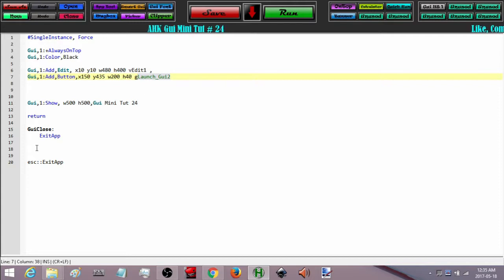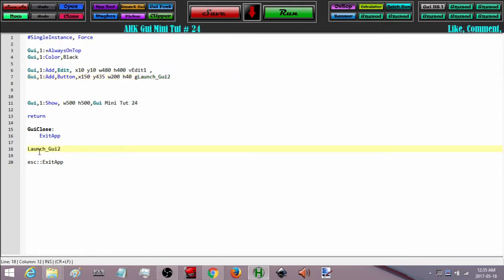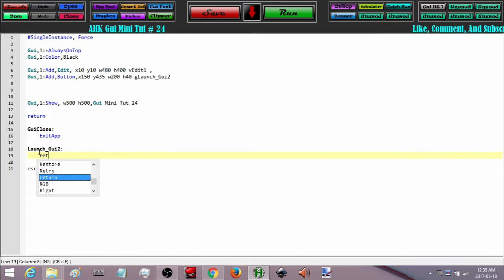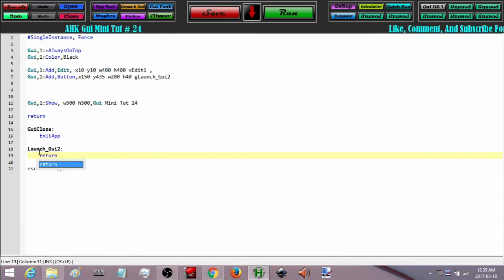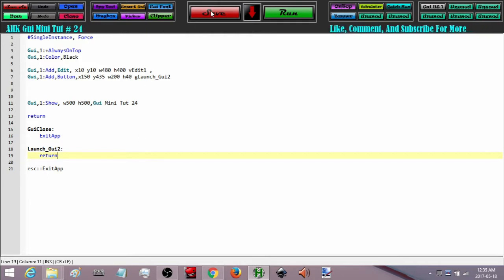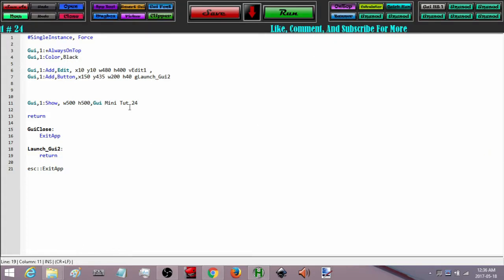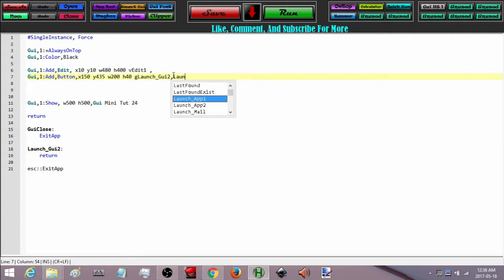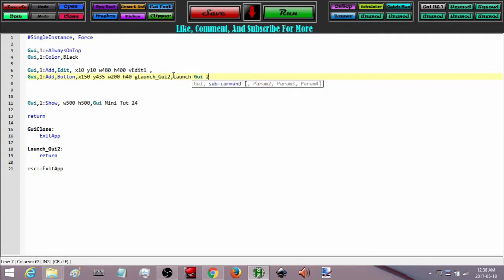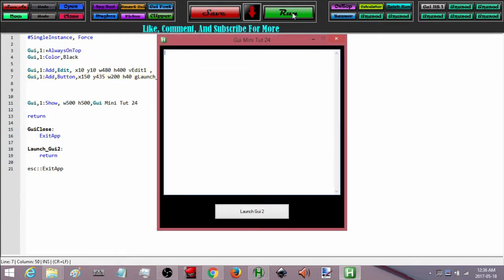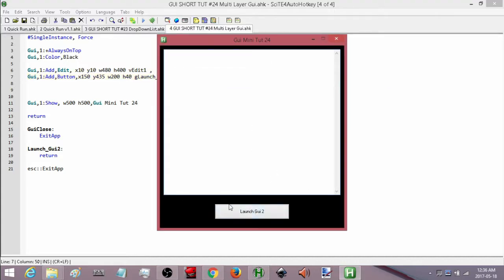Before I forget, I am going to come down here and make that label. I think we have everything we need for a quick look. Here is our GUI — oh, I forgot to put some text, so let's put some text on our button. When we press this button it will execute this label, and in that label is where we are going to build our second GUI.